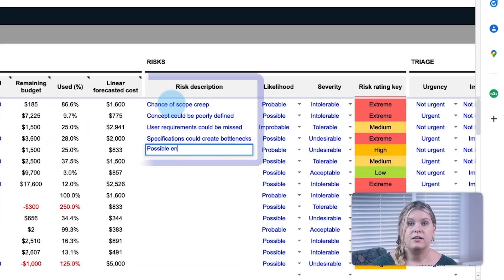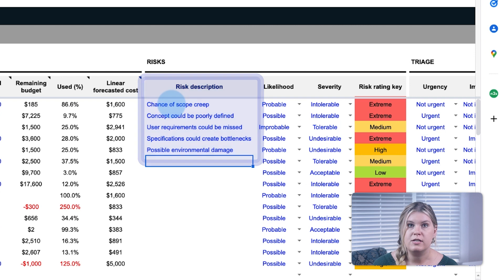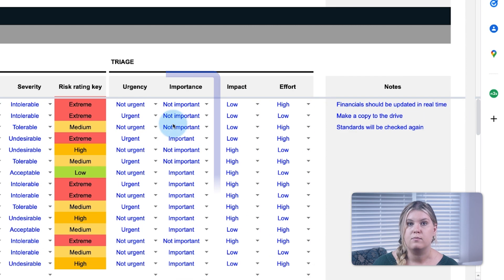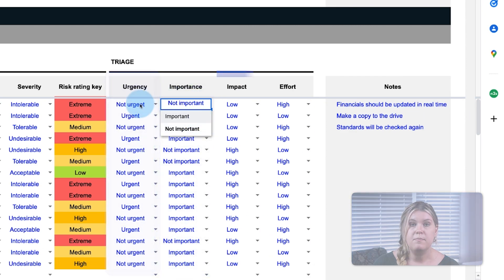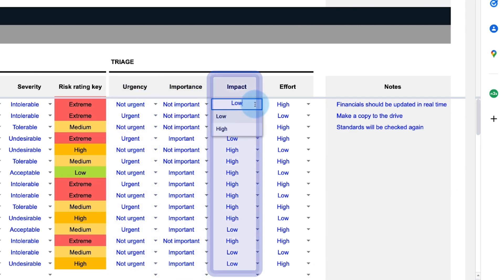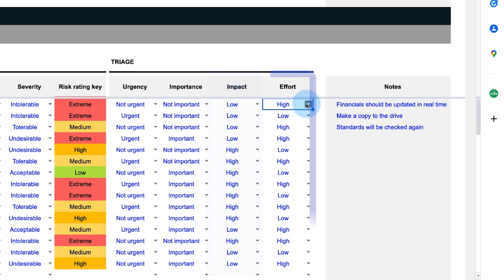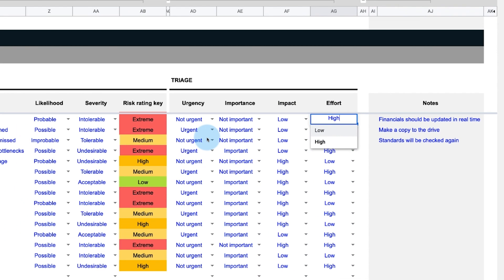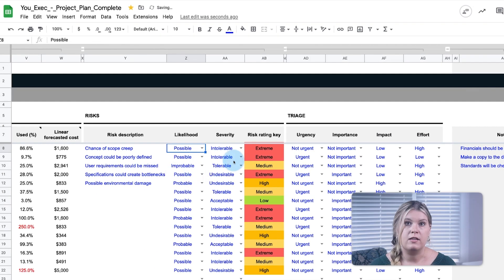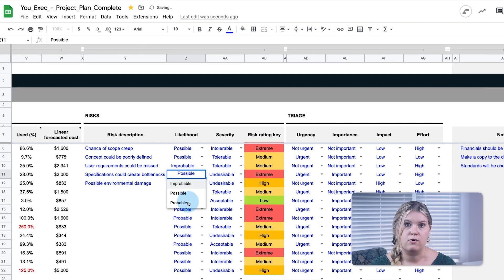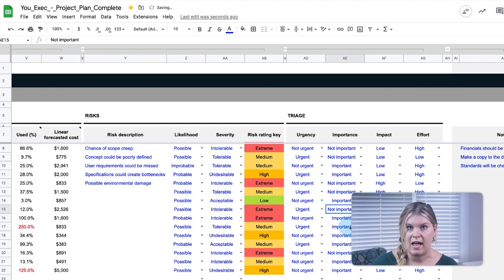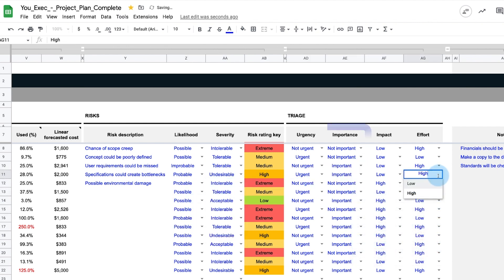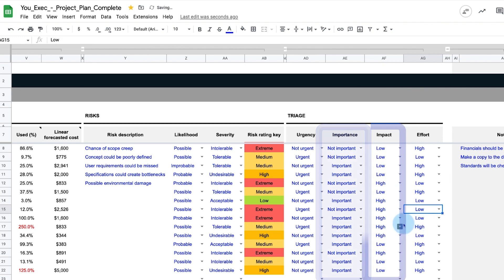Last, you can define any risk associated with the task and the levels of importance, urgency, impact to the overall project, and effort required to pull it off. These inputs allow all stakeholders to gauge potential risk areas to plan around and triage tasks based on their importance and impact.